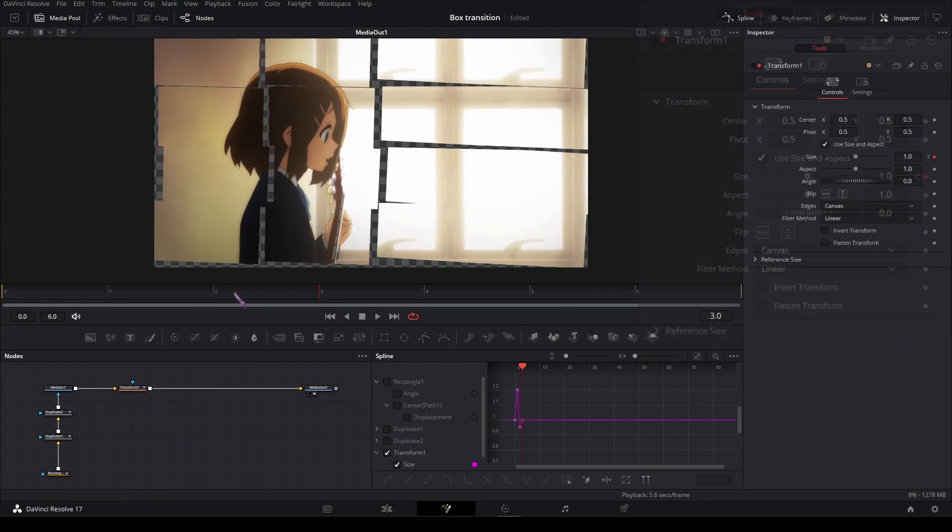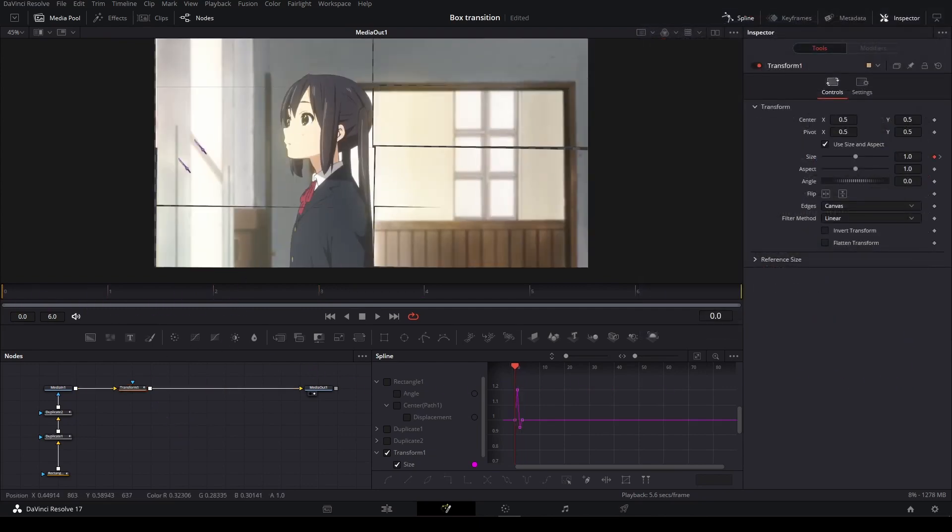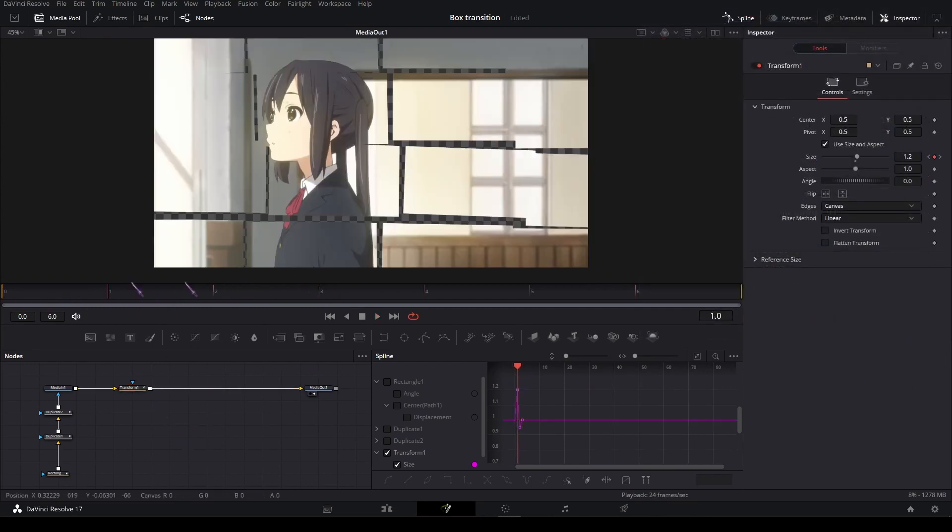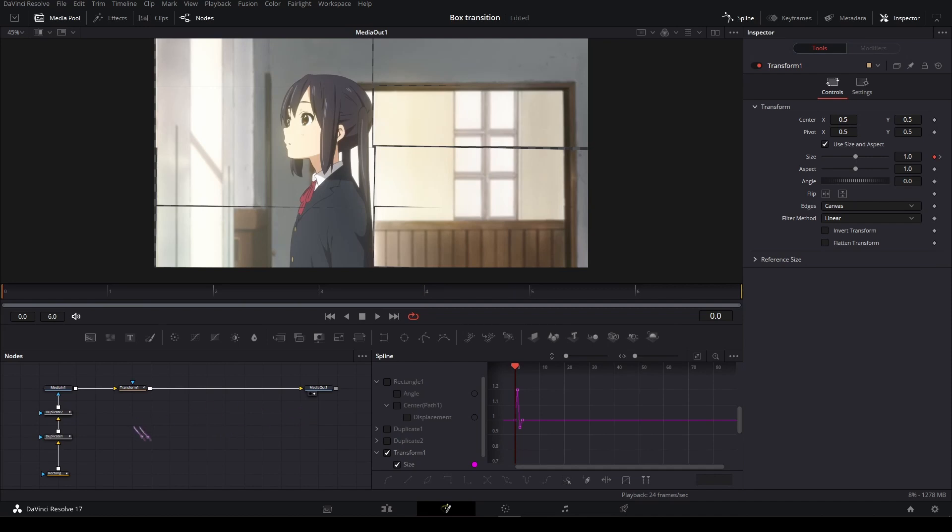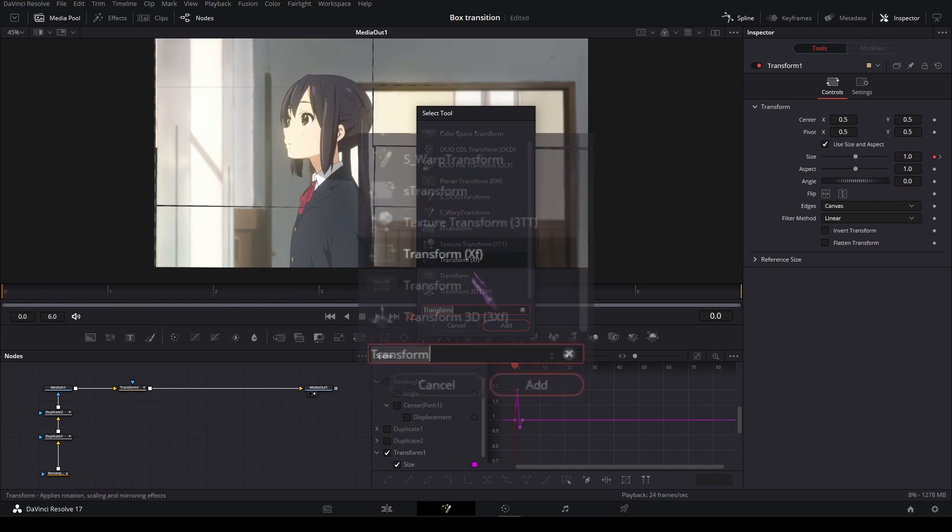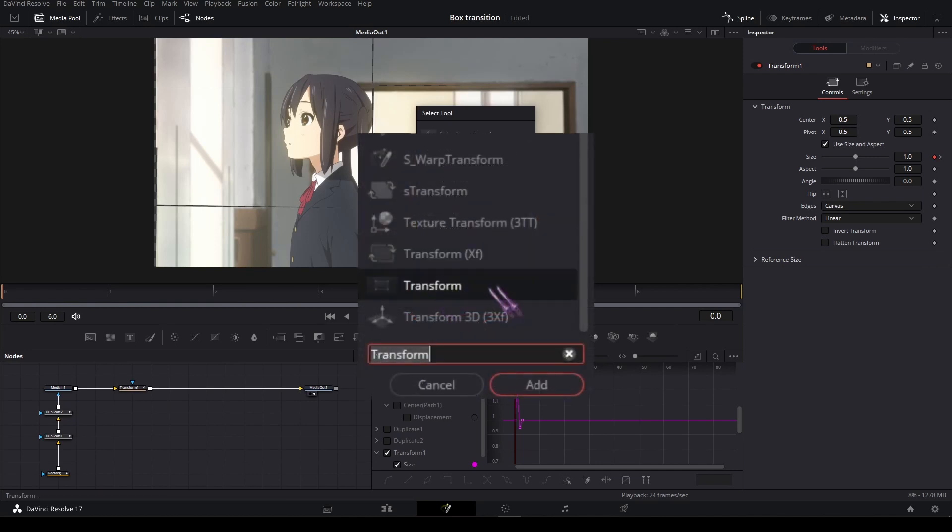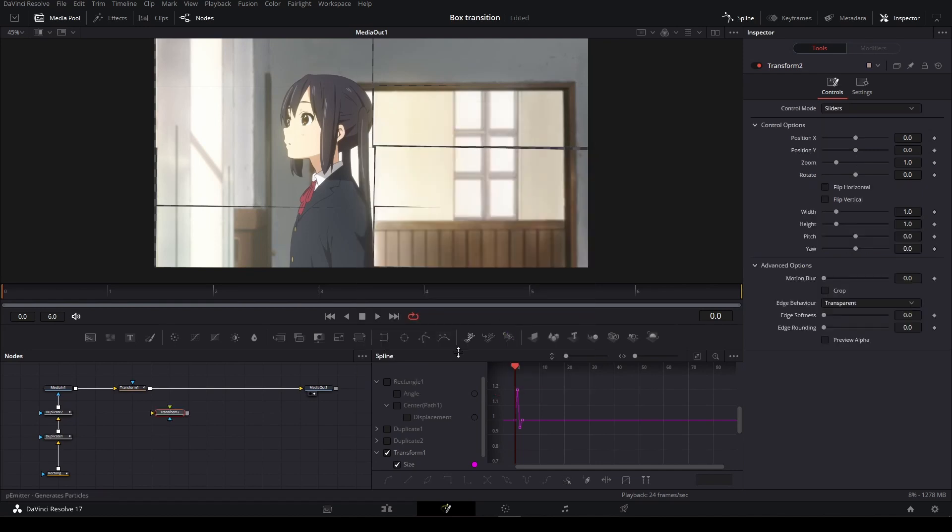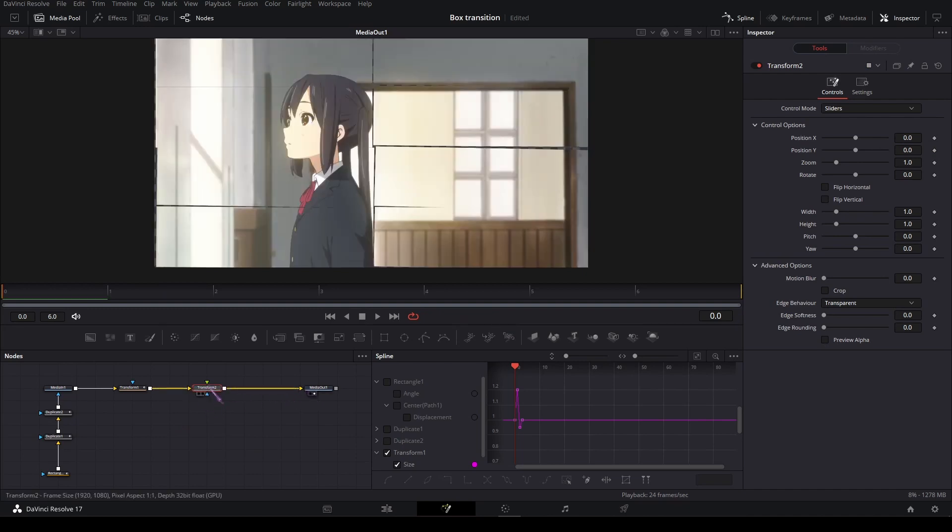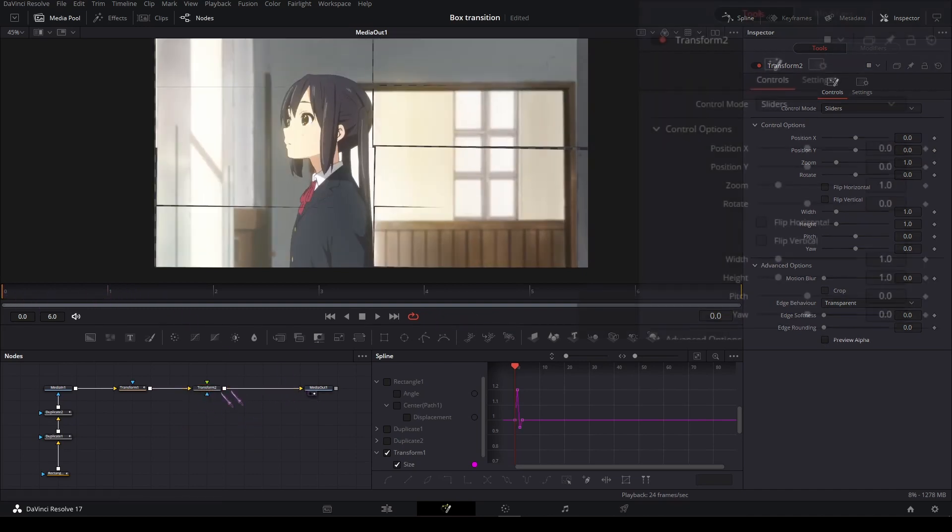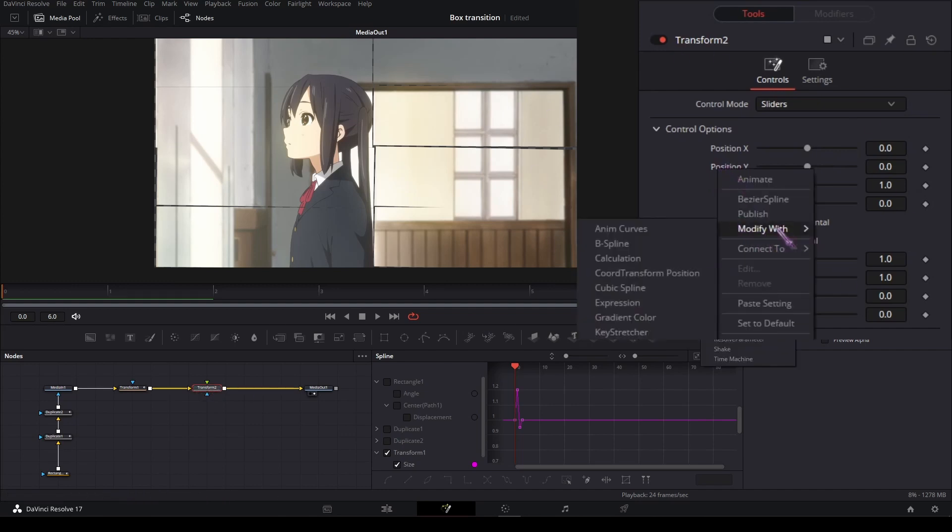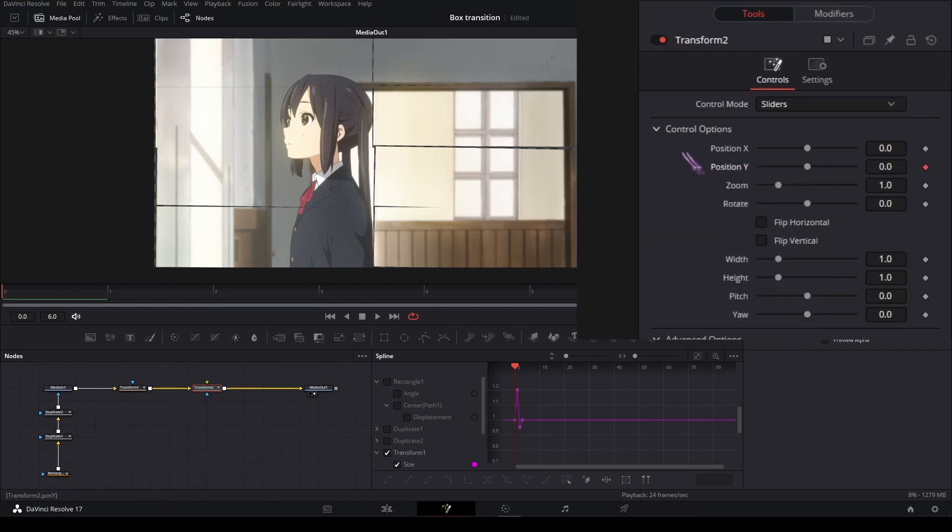That's how we get a little scale in for a bit more impact. You can also add a shake, so shift space and type in transform and choose the one without the XF at the end, and plug it in like this. In the transform node, right-click on the position Y and modify it with animation curves.